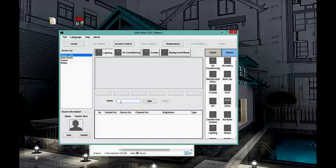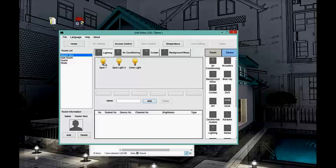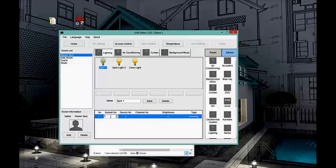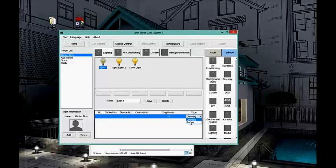Let us start programming lighting. To program lighting is very simple — we just add a couple of lights. I have Spotlight 1, Spotlight 2, and Cove Light. Now I have created three channel lights. I click on Spotlight and I have to define the address of my dimmer — it's module 1, channel number one, at 100 percent. For the type of load: if it is connected to a dimmer you select 'Dimmer'; if connected to an on/off relay you use 'Switch.' I'll add it as a dimmer and save.